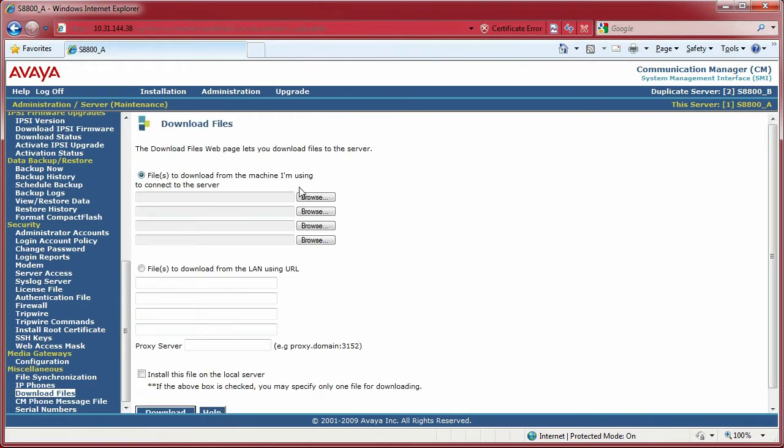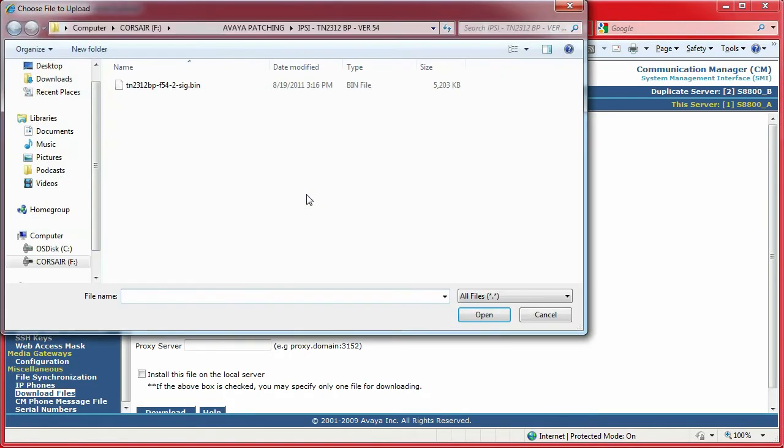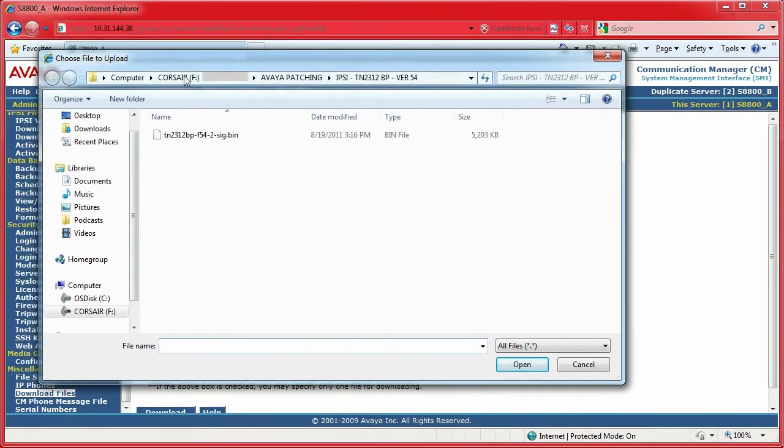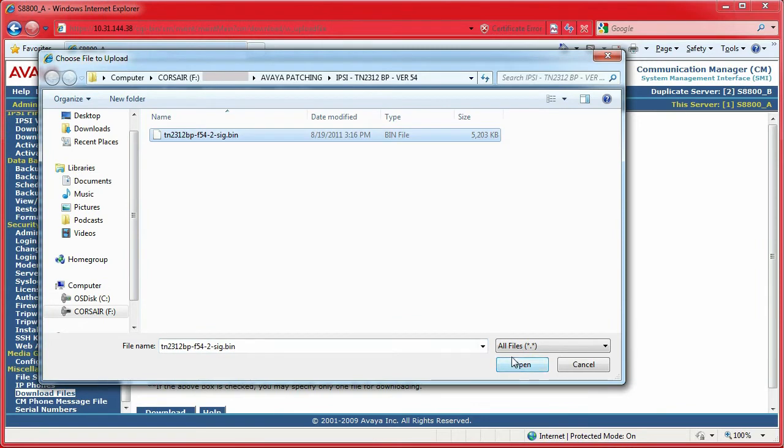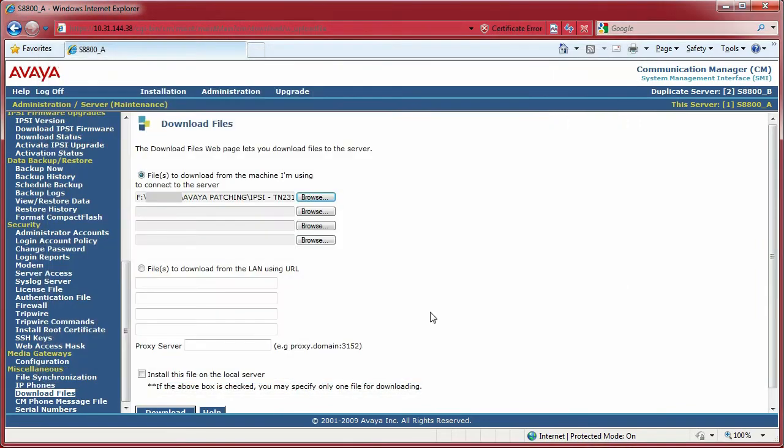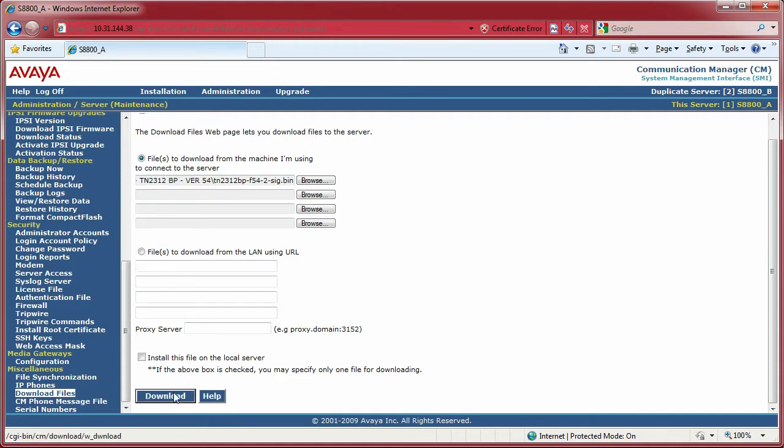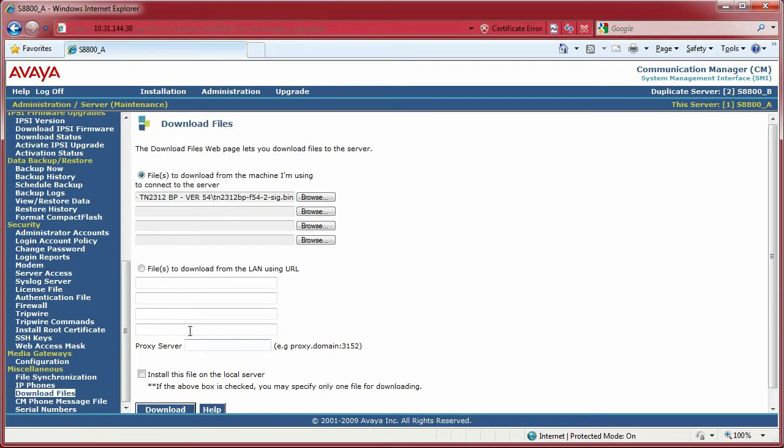We're going to click on Download Files and locate them on our hard drive. Where I particularly save them is in my Avaya Patching folder. As you can see here, it's the file name that I downloaded straight from Avaya support website for my IPSIs, the TN2312 Bravo POS files. Click download and it takes a few minutes. Once it does, you'll get a message that says the files have been successfully downloaded and you're ready to rock and roll.